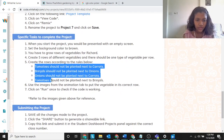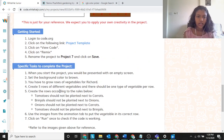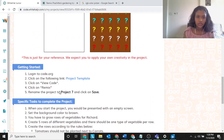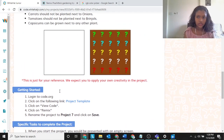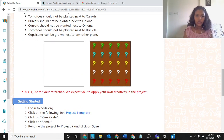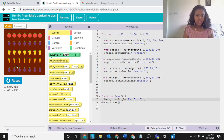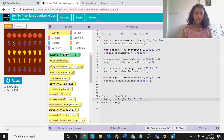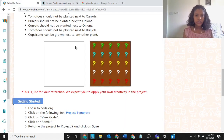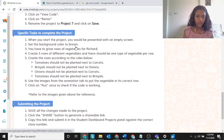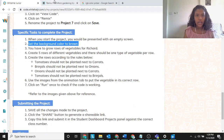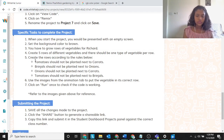Capsicum can be grown next to any other plant. So this is my completed project — I've set the background to brown and followed all the given rules.